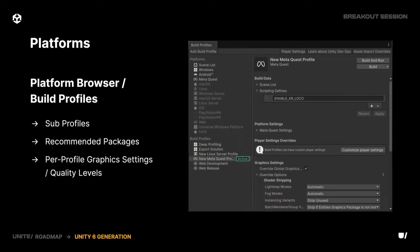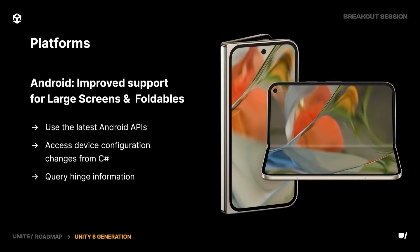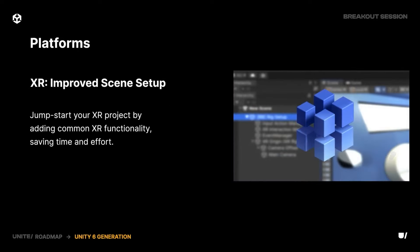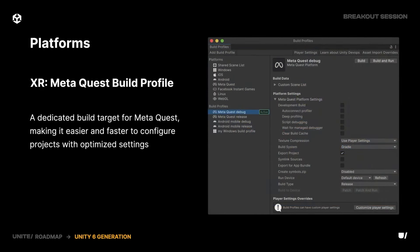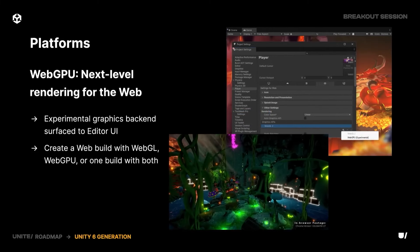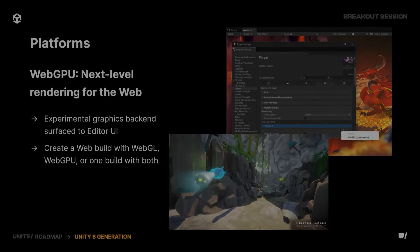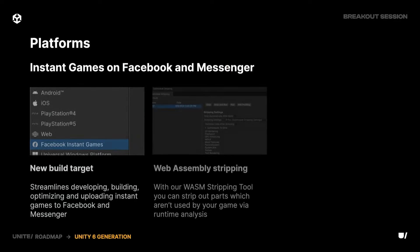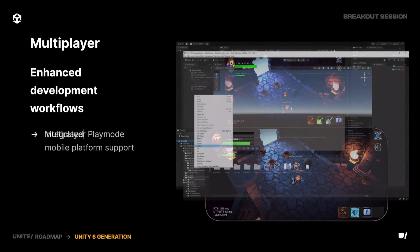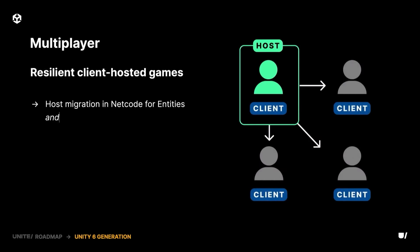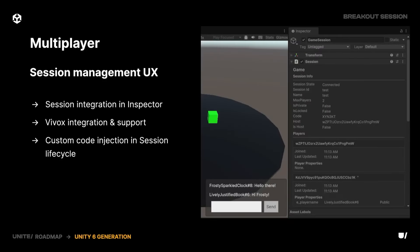For platform-specific features, there'll be a brand new platform browser with new profiles, sub-profiles, and recommended packages so you can more easily extend to large screens, foldables, and XR support — letting you get started in XR much more quickly. There'll be brand new multiplayer templates, new MetaQuest templates to configure and build faster, full release for web GPU with faster and more efficient GPU rendering for web-based applications, support for instant games on Facebook and Messenger, a web assembly stripper, and a C-sharp instant games SDK. Multiplayer gets the multiplayer play mode on mobile, host migration support with netcode for entities so other clients can take over if the host leaves, and session management for game state.